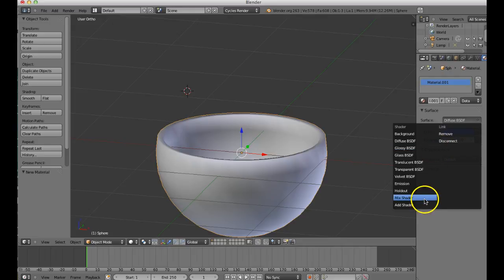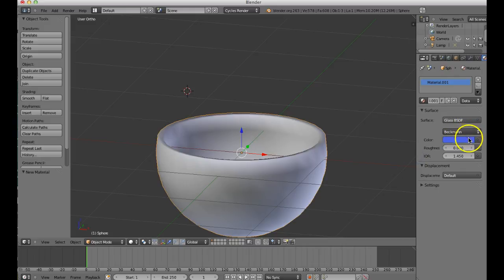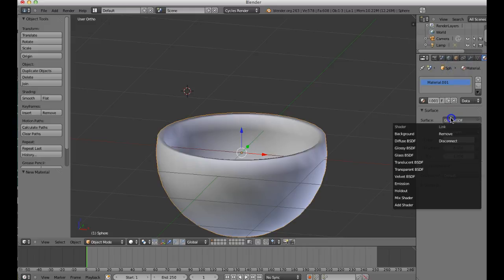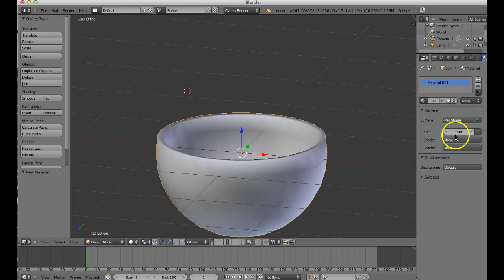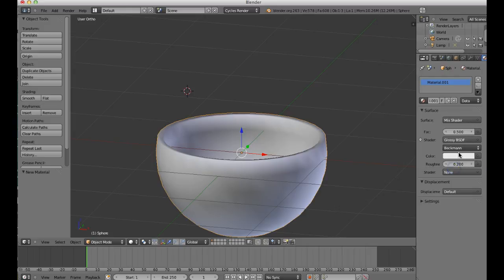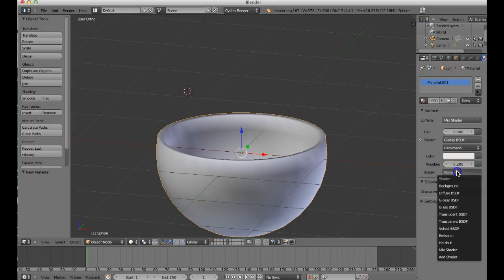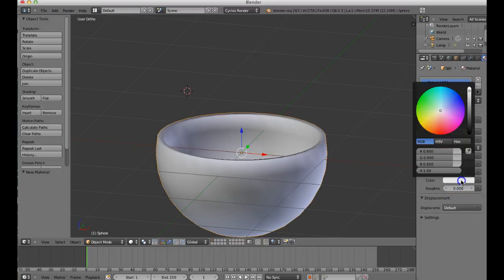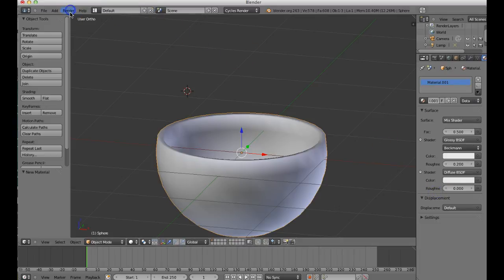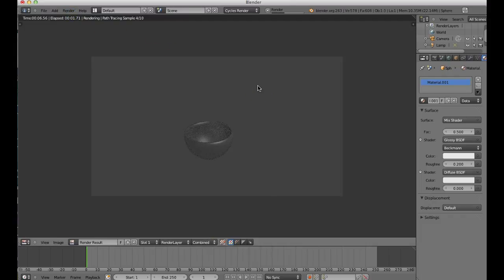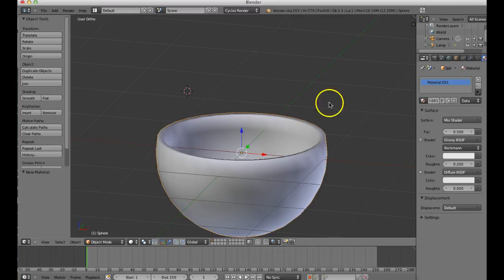Let's make it a glass or ceramic ball - let's do a Mix Shader to make a ceramic-y appearance. Do Glossy with white and Diffuse with an off-white color - you can experiment for hours with this. Hit Render and Render Image - the render really takes some time because it's going through a lot of math. It looks pretty ceramic. Let's escape quickly and zoom out.